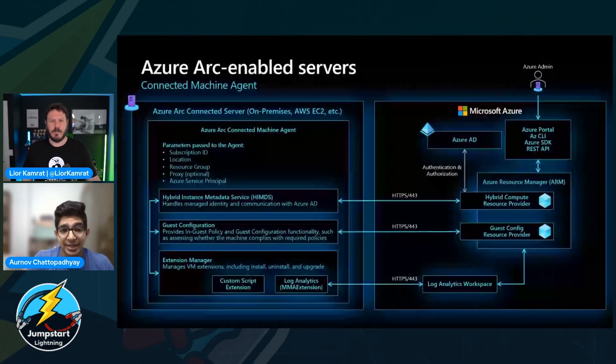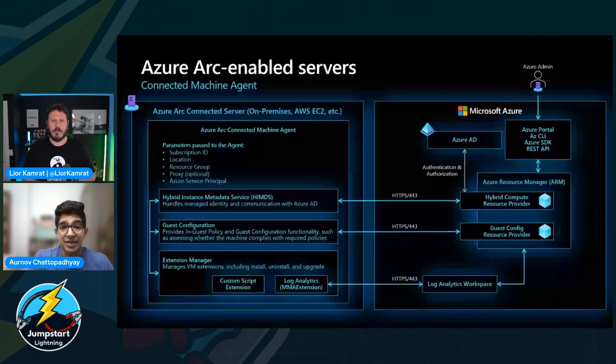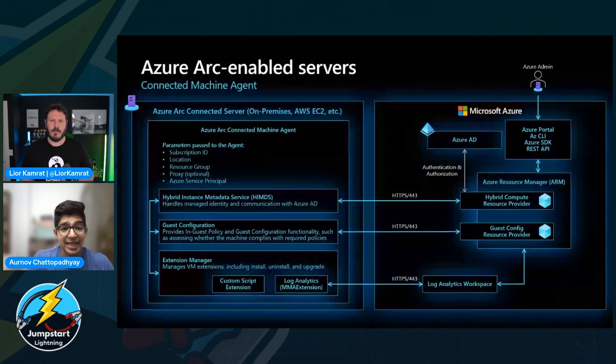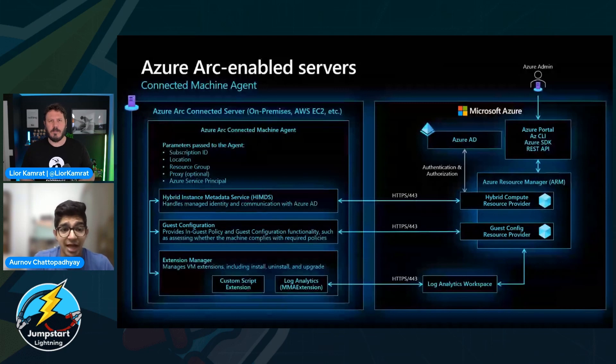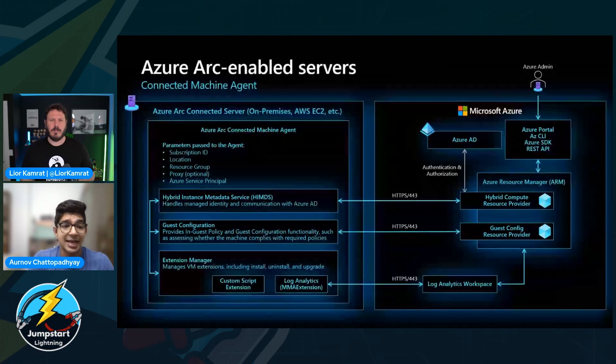Yeah, great point. As we've discussed before, there are other facets to the Arc-connected machine agent that's utilized across Azure Arc-enabled servers. We've chatted previously about HIMDS, the hybrid instance metadata service, which manages the identity and heartbeat connection to Azure and the extension manager. But another key facet of the connected machine agent, the third key component, is guest configuration. The guest configuration component of the Arc-connected machine agent provides in-guest policy and guest configuration functionality, assessing whether a machine is compliant with specific policies that are checking OS level inside VM settings.